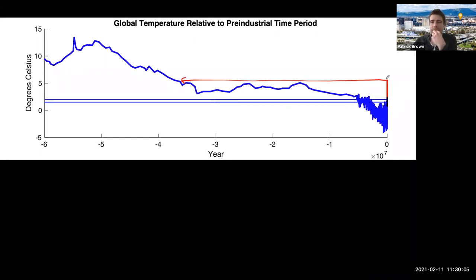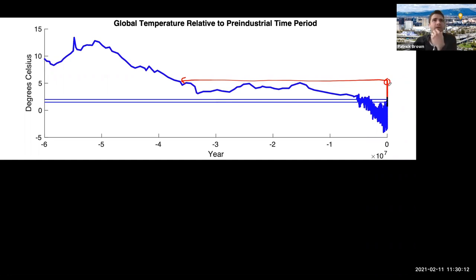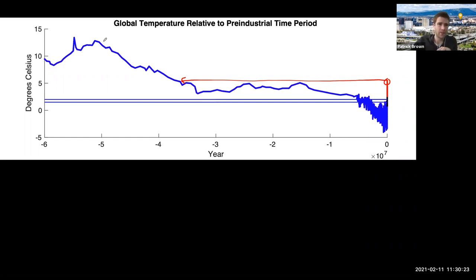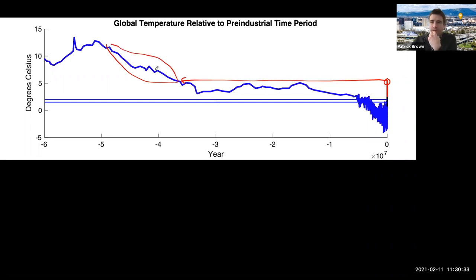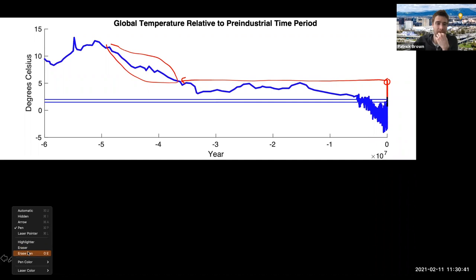It's not really the absolute temperature we're so worried about — it's the rate of warming. It's the amount of warming in such a short period of time. During this earlier period, there were no ice sheets on Earth at all — no Greenland ice sheet, no Antarctic ice sheet. There's evidence of tropical-like ecosystems on Antarctica during this time period. The Earth is fine with that temperature given enough time. It's more that if you don't give it enough time, then you're in big trouble.